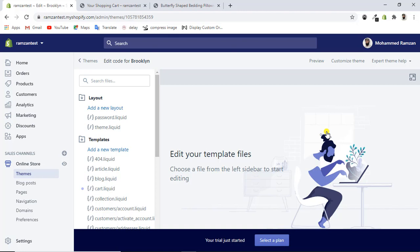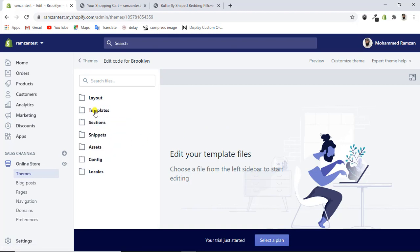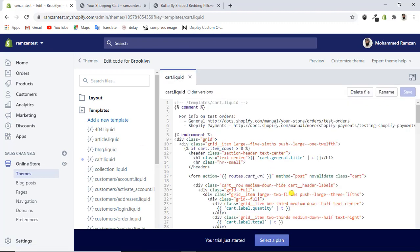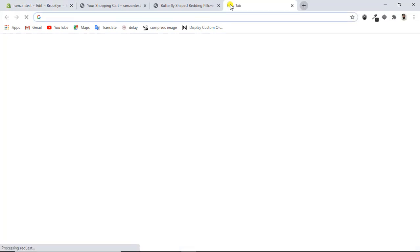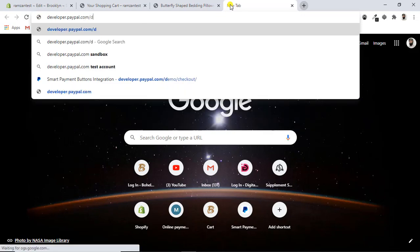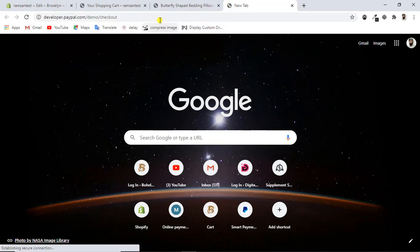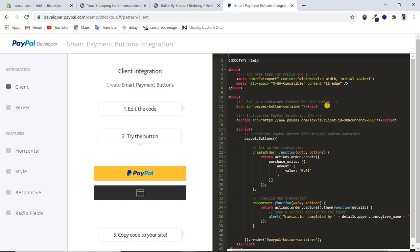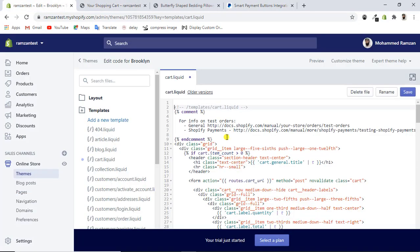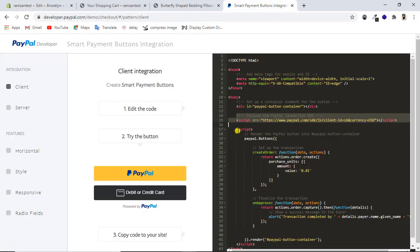You can see there are a lot of folders here: templates, layouts, sections, snippets. Click on the templates folder and inside you'll find cart.liquid. Clicking on that gives you a lot of code. First, go to developer.paypal.com/demo/checkout — using that URL, you'll be redirected to a PayPal page with all the code. Copy lines 14 and 15 from there and paste them into the cart.liquid file.